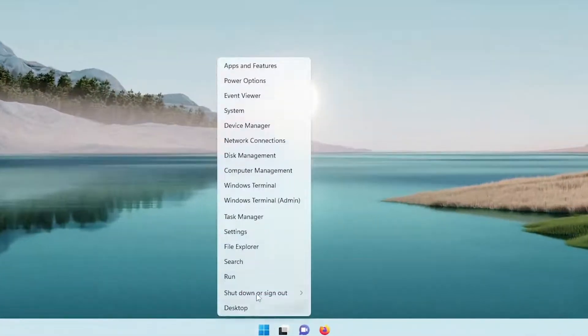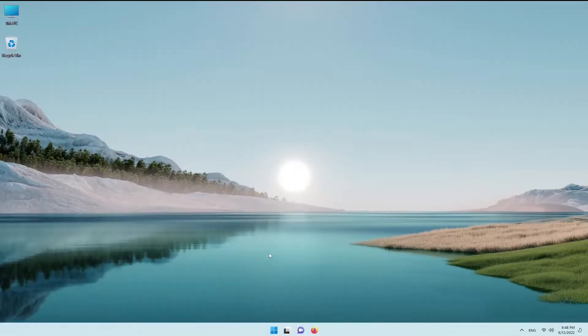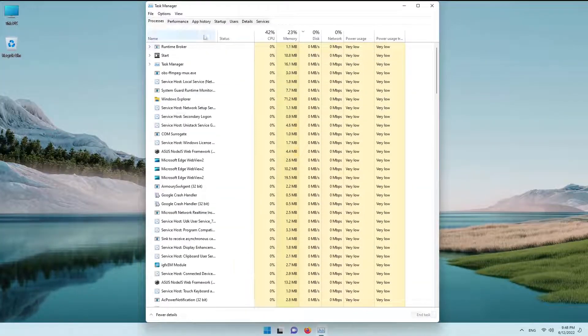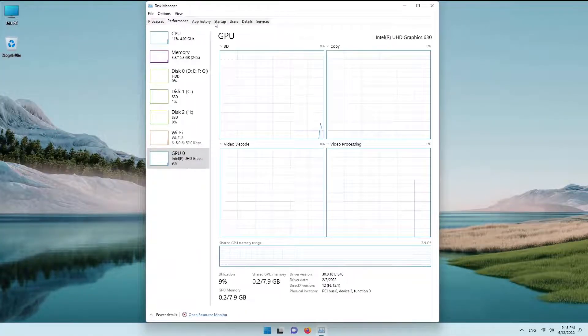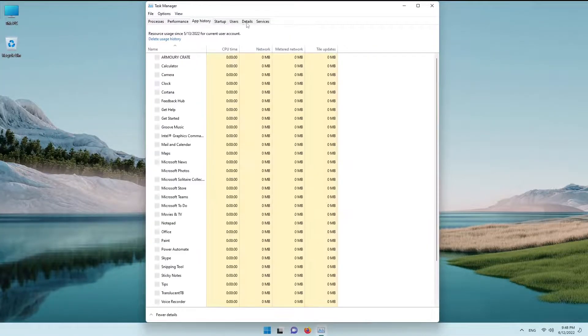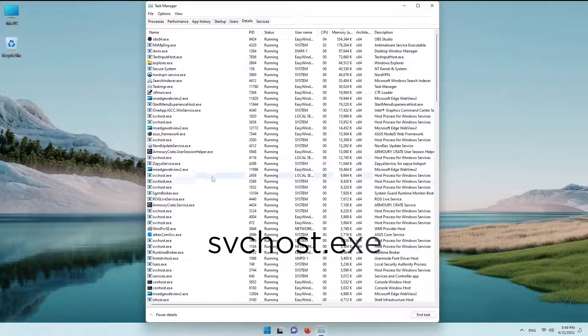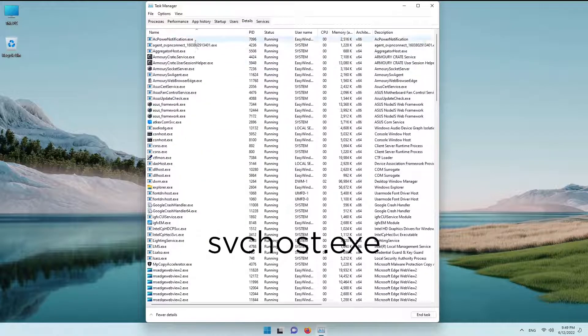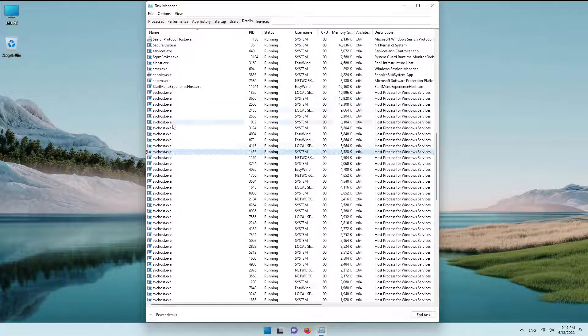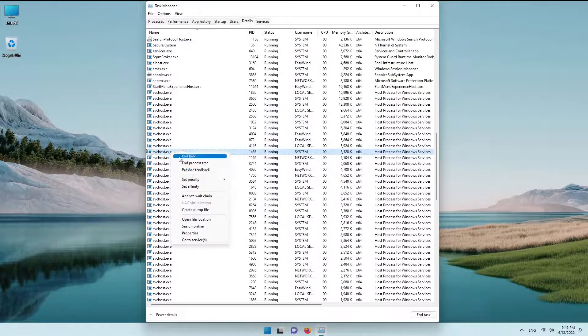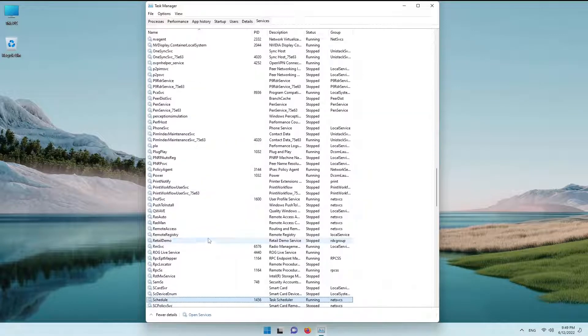Right-click the start button and click task manager, and go to the details tab. Then find svchost.exe, right-click on one of them and click go to services.